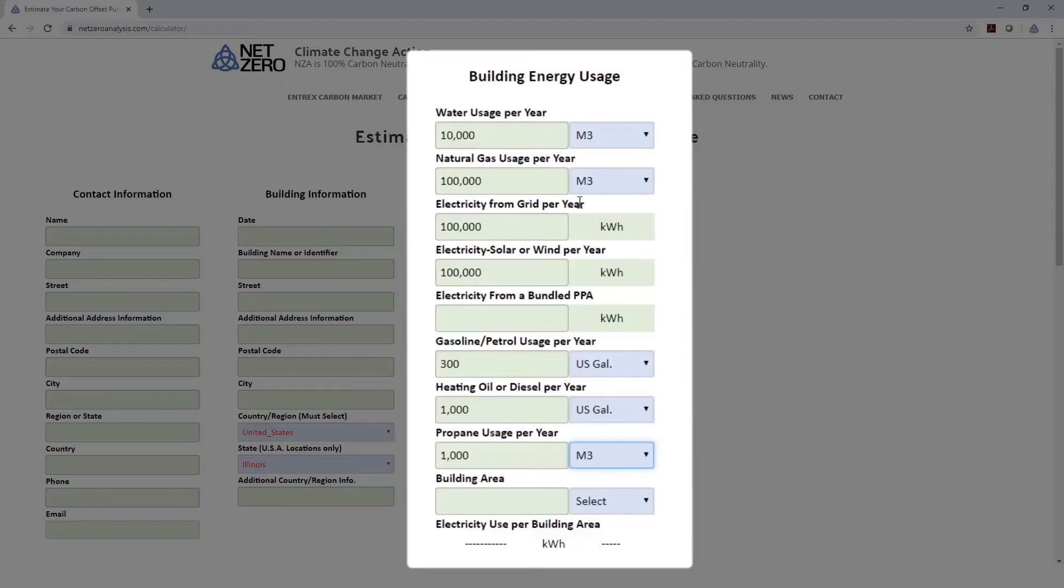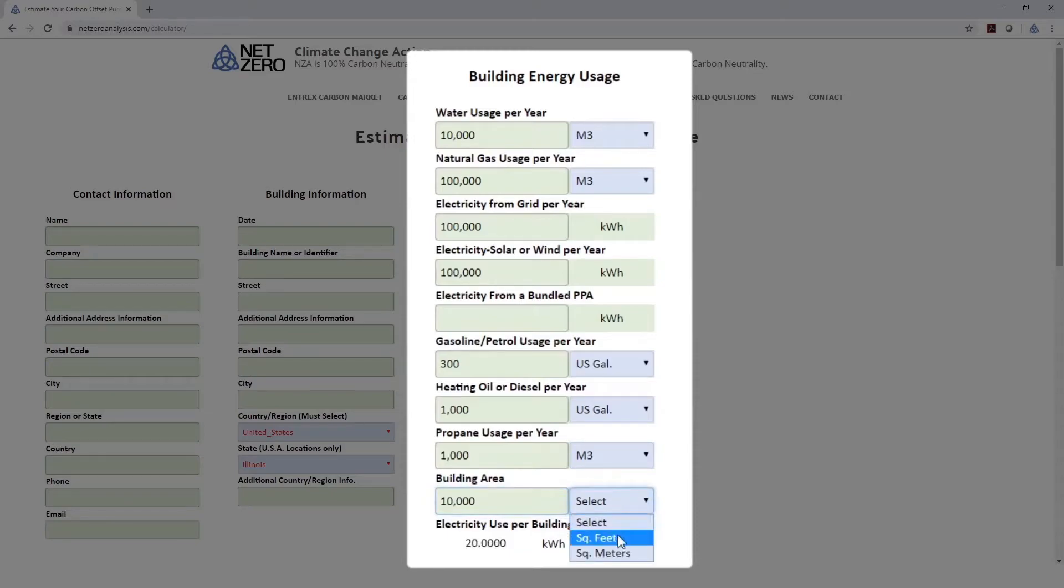That's our building energy usage, and our building square footage, let's say is 10,000 square feet. This is telling us that we're using 20 kilowatt hours per square foot.